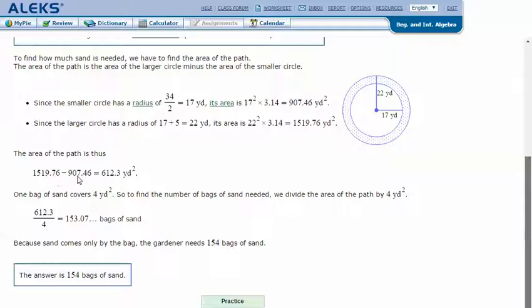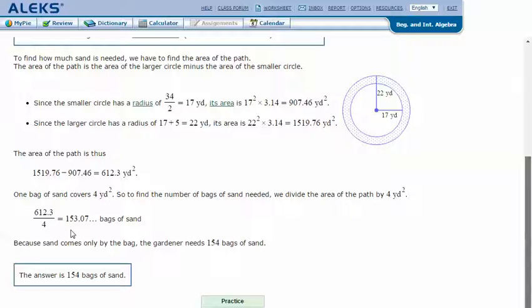Subtracting the smaller circle from the larger circle gives us the area of the path: 612.3 yards squared. For the second part, one bag of sand covers 4 yards squared, so we divide 612.3 by 4, which equals 153.075. Since sand only comes by the bag, we round up to the next whole number, so we need 154 bags of sand.